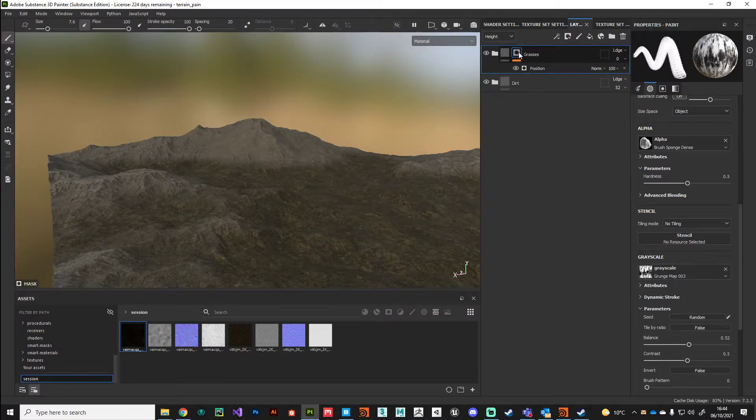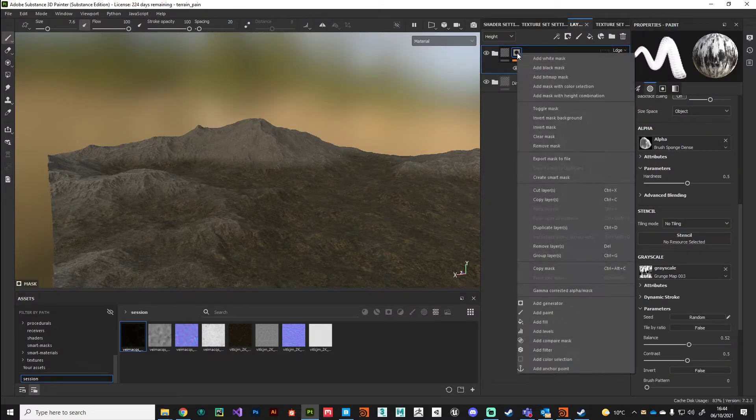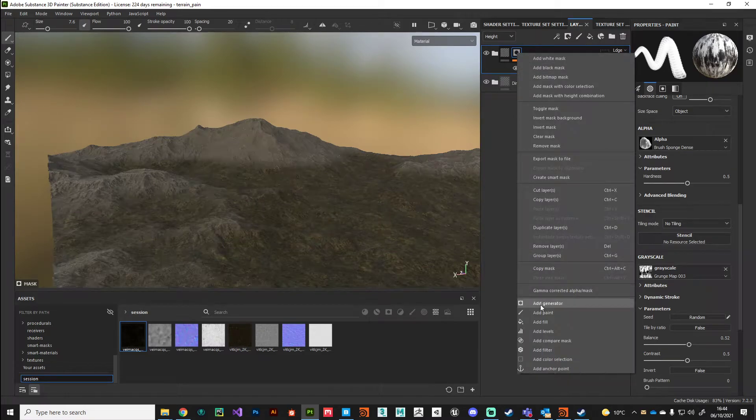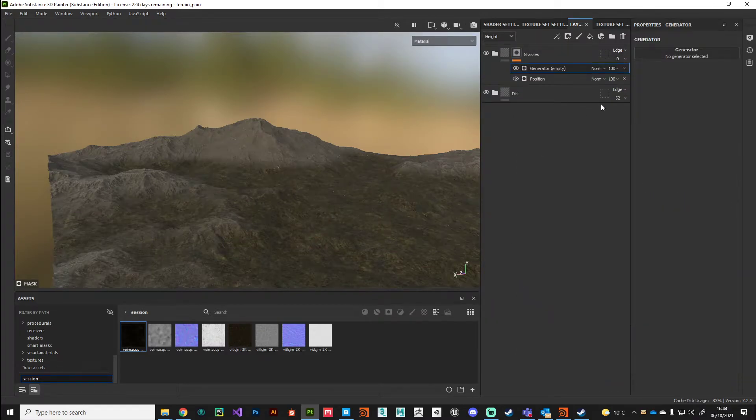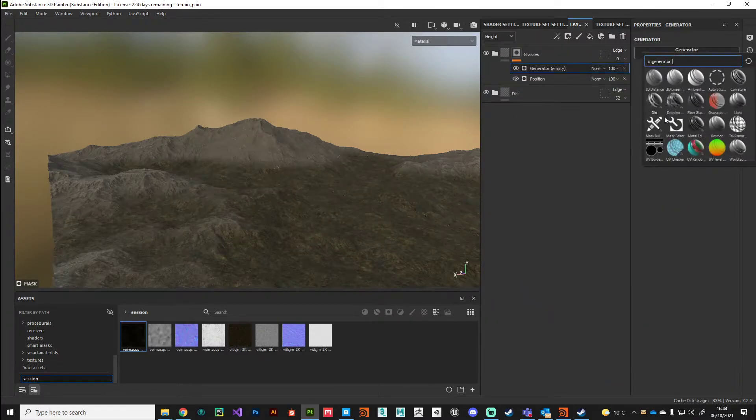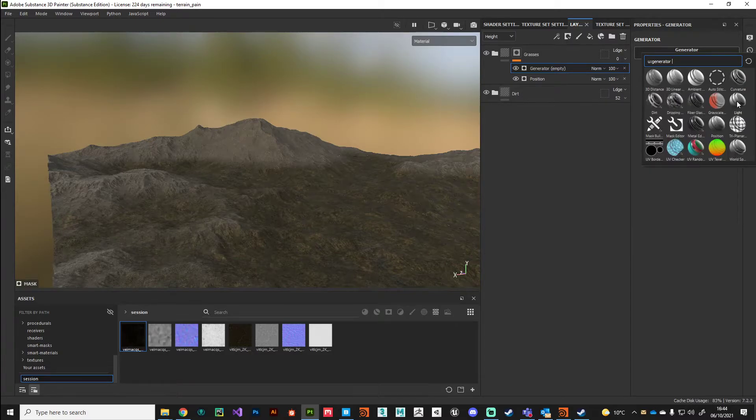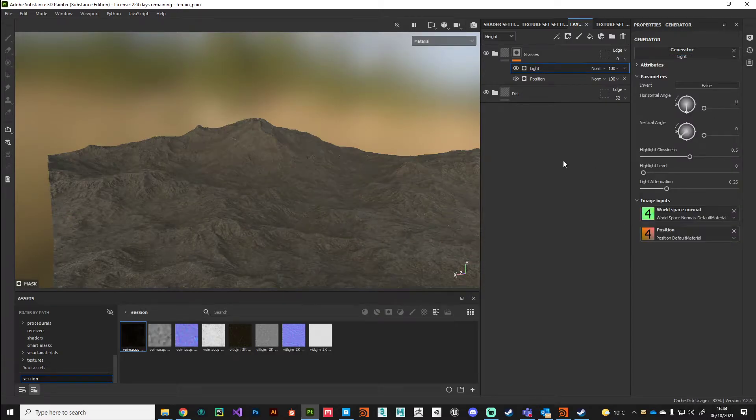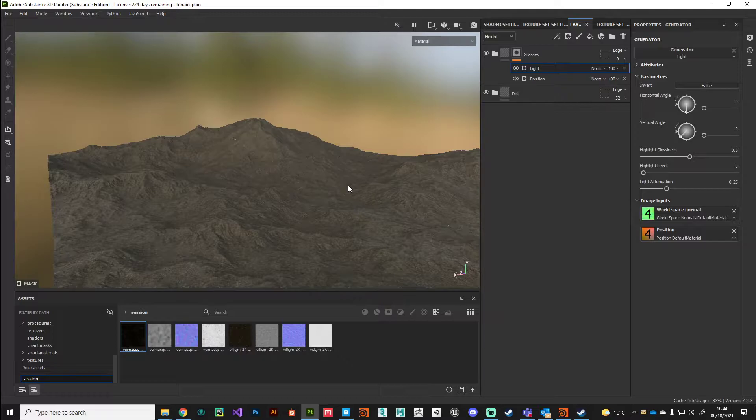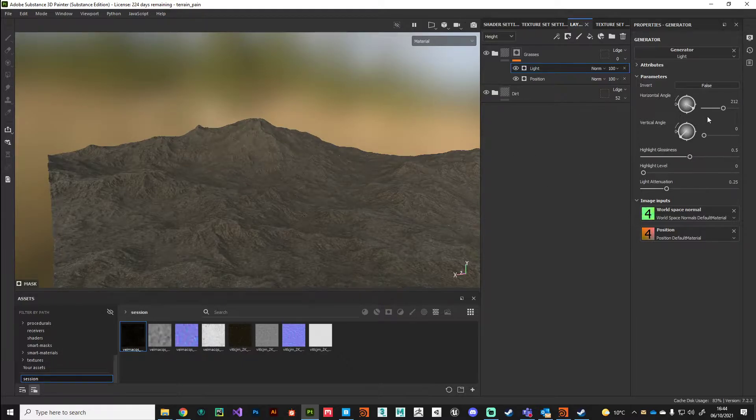On my mask I'm going to add another generator, this time a light generator. This is like imagining shining a very bright light onto your geometry, and wherever the light hits it will create that mask. We've got some parameters to play with here.